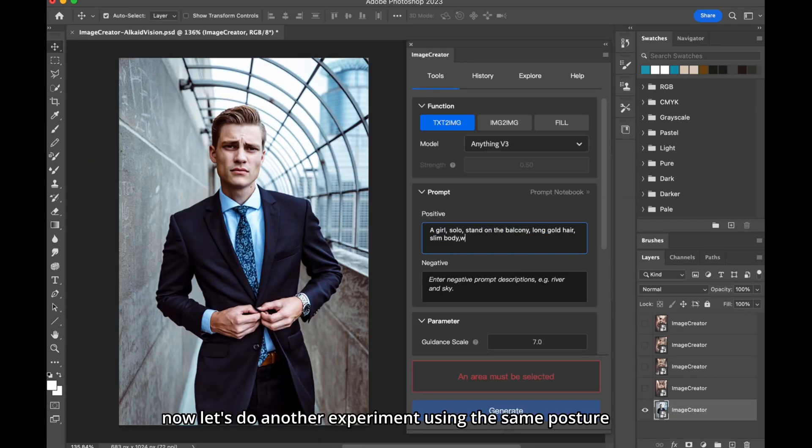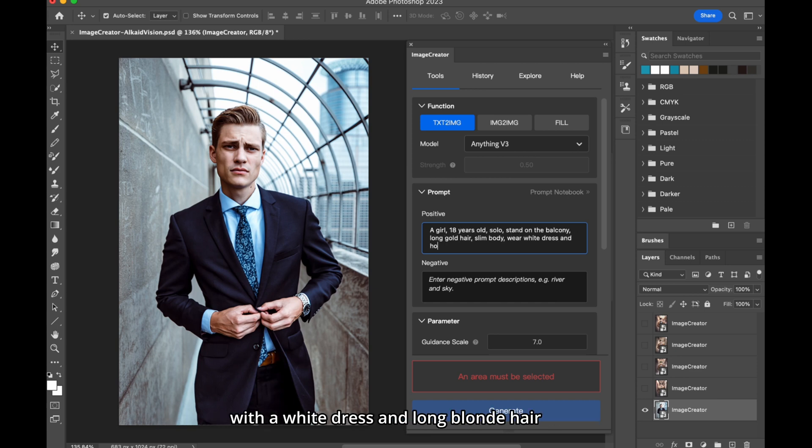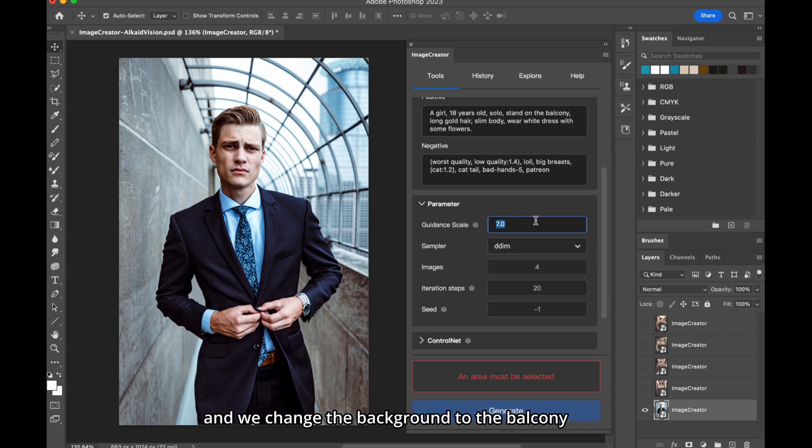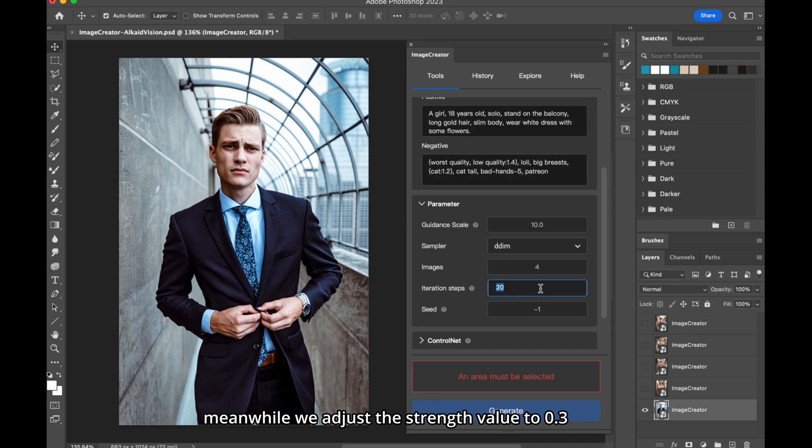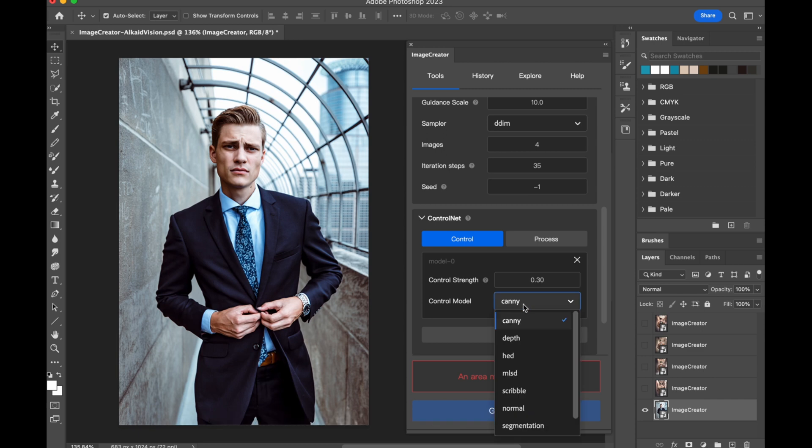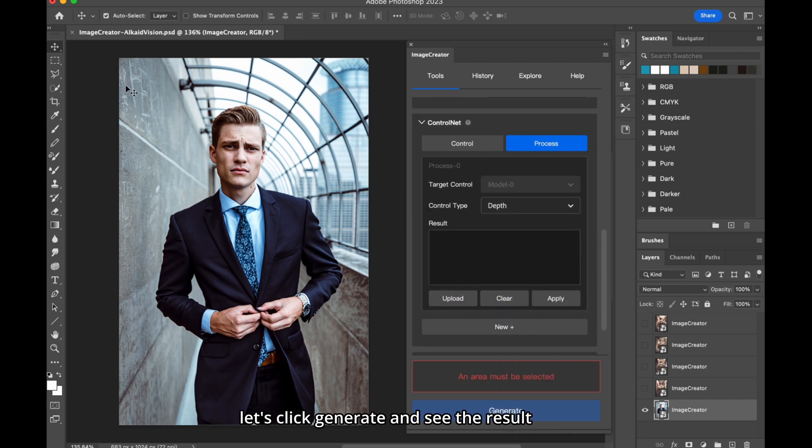Now, let's do another experiment using the same posture, but this time, I want to create a lovely girl with a white dress and long blonde hair, and we change the background to the balcony. Meanwhile, we adjust the strength value to 0.3, to diminish the influence of the depth model. Let's click Generate and see the result.